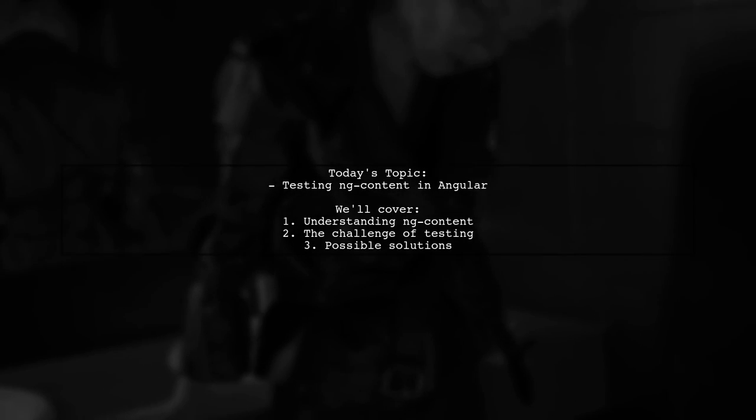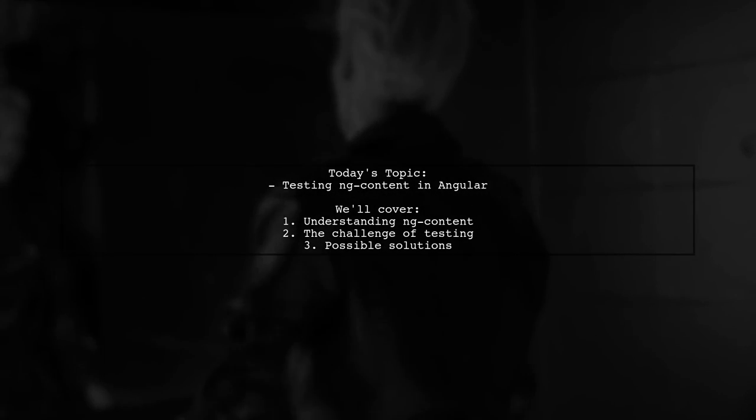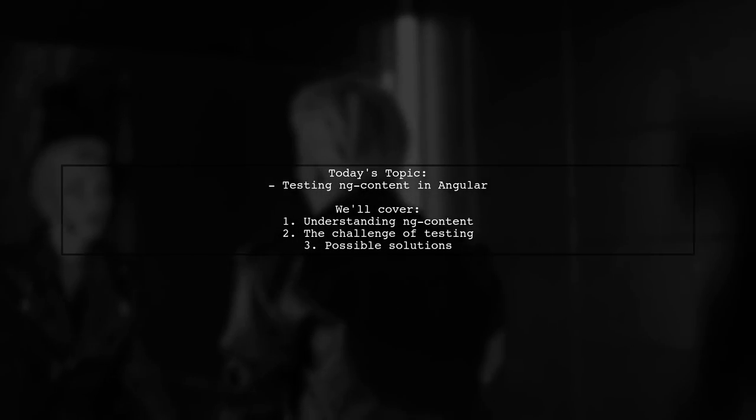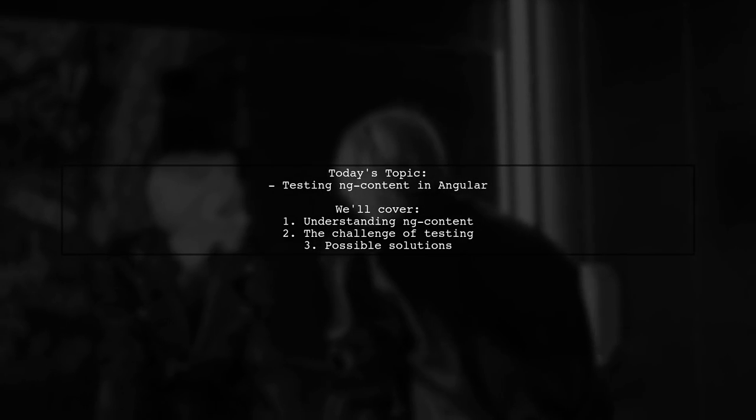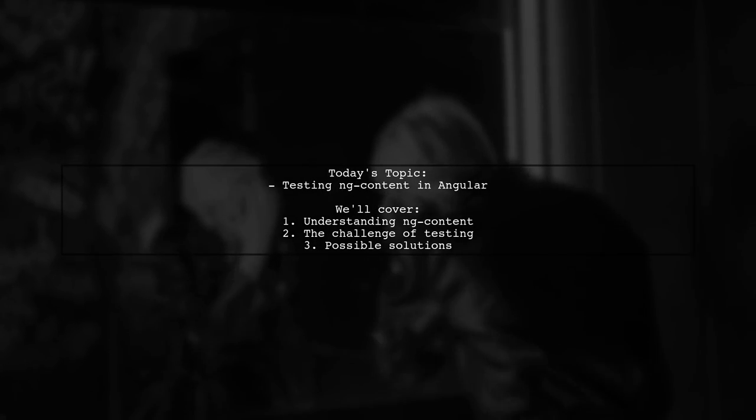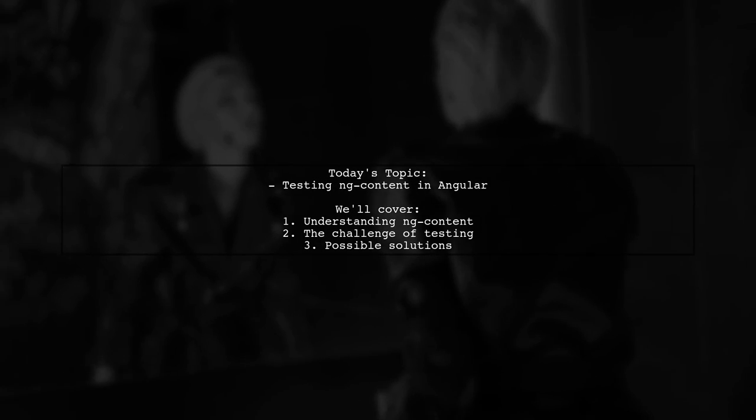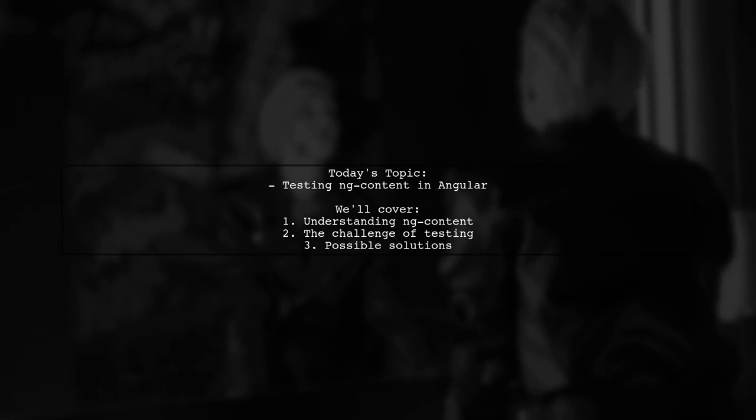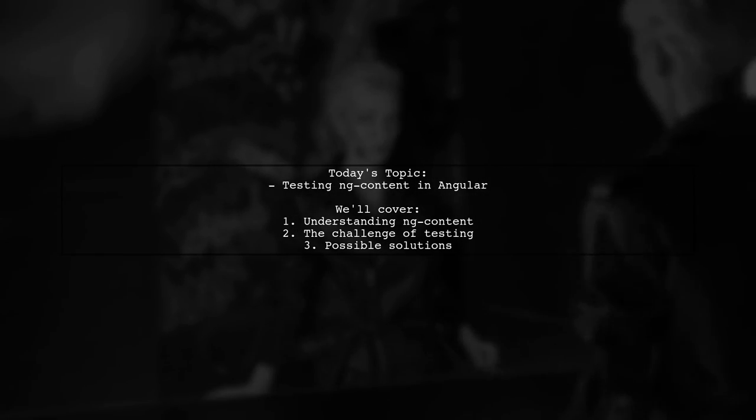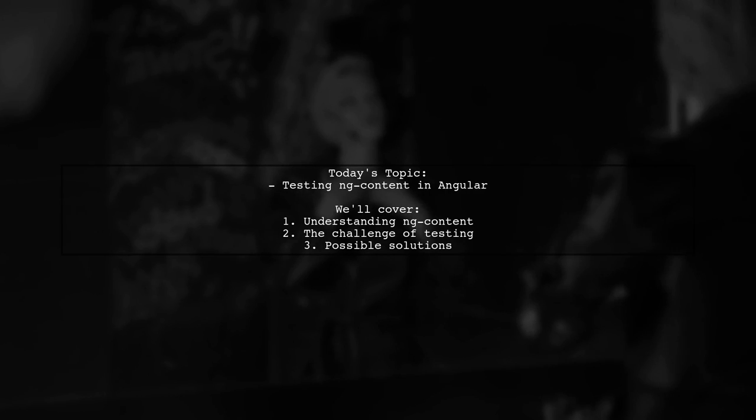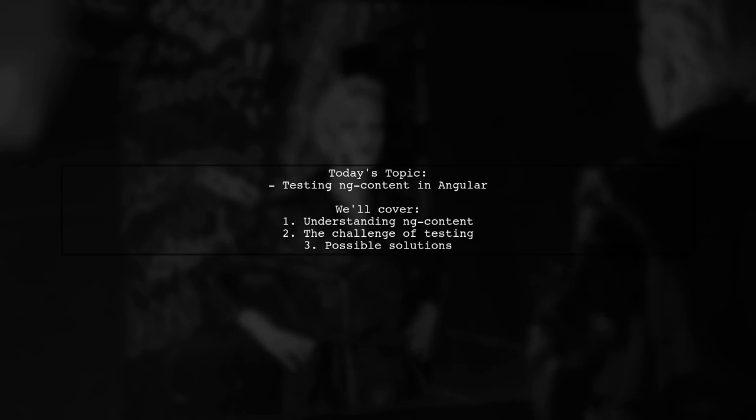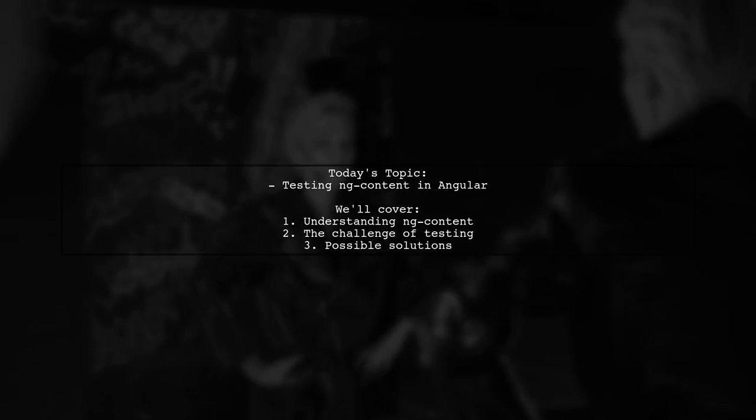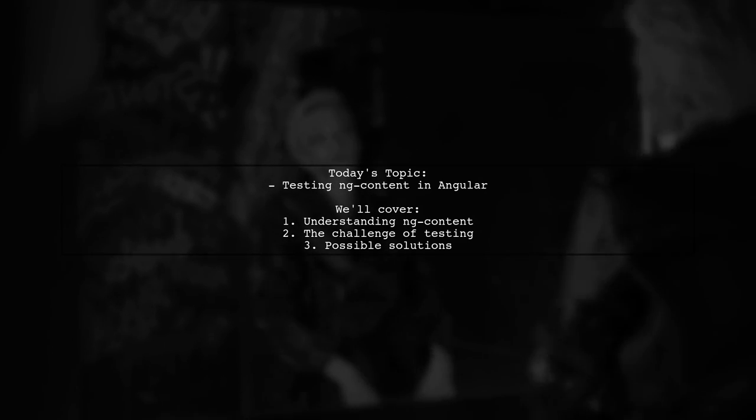Welcome to our Angular Insights video. Today we're tackling a question that many developers encounter while working with Angular components. Our viewer is curious about testing ng-content without the need for a host element. Let's dive into the details of this intriguing challenge.